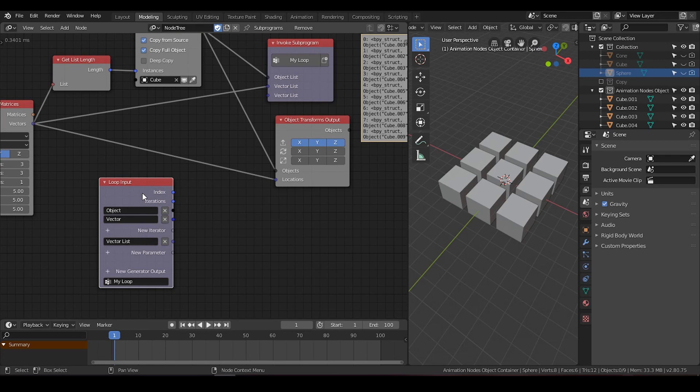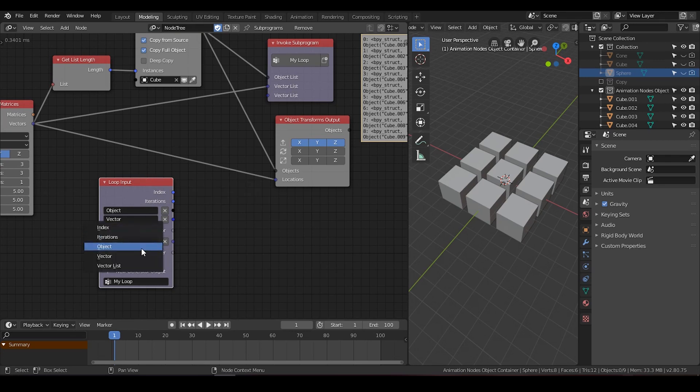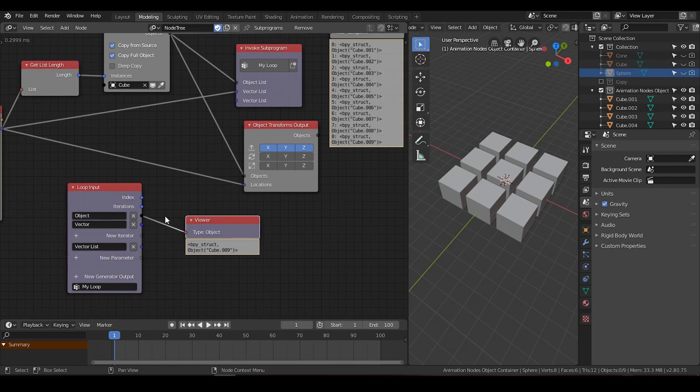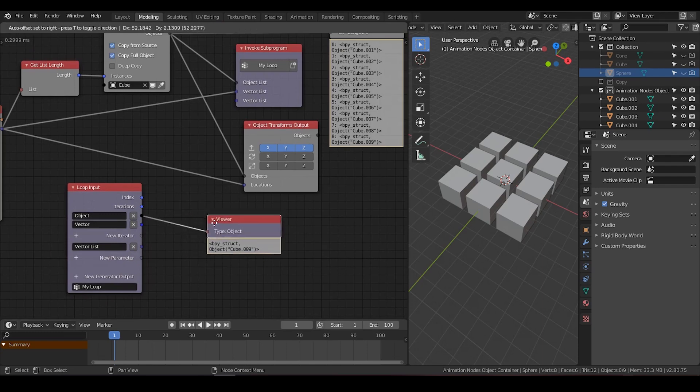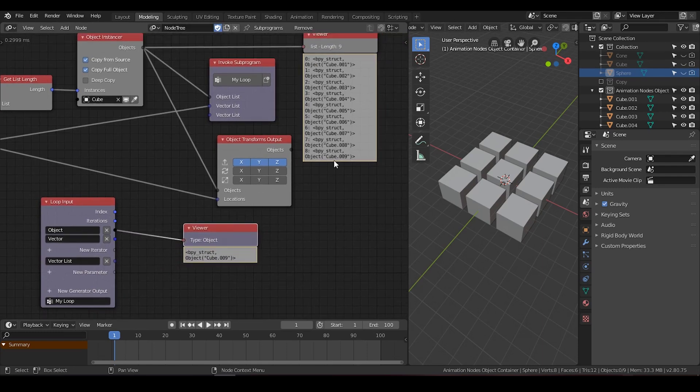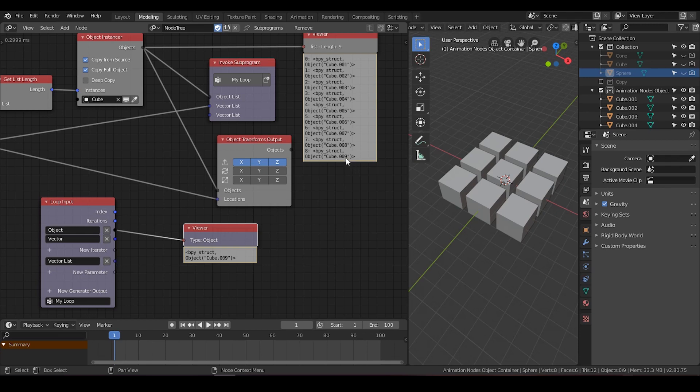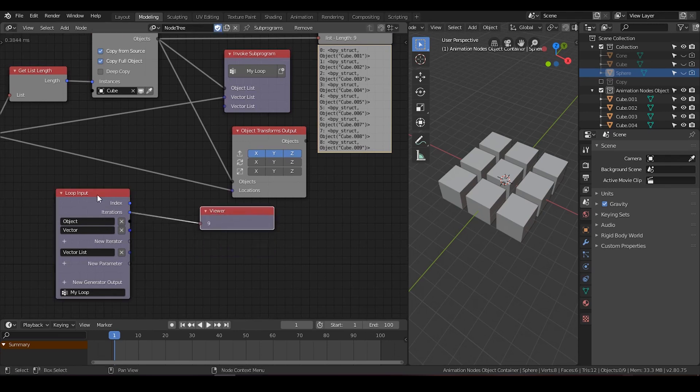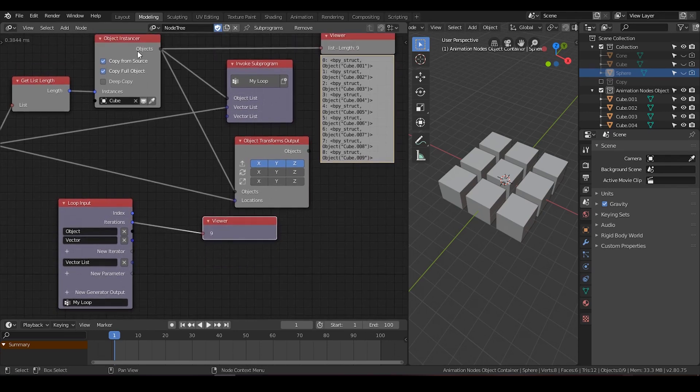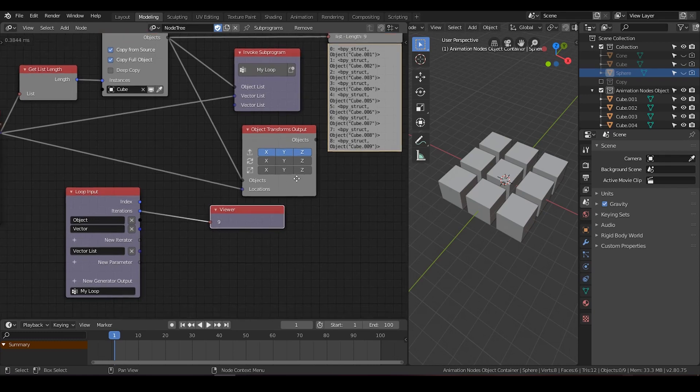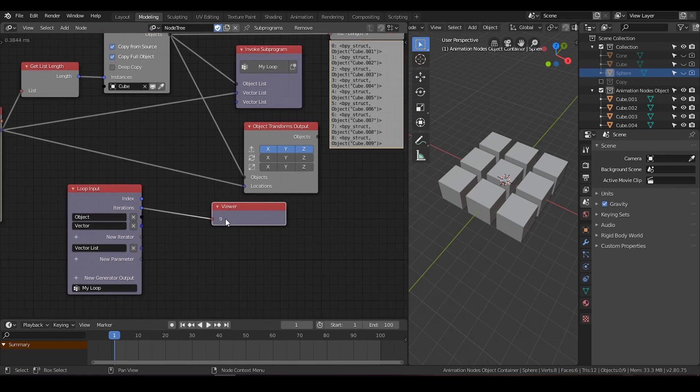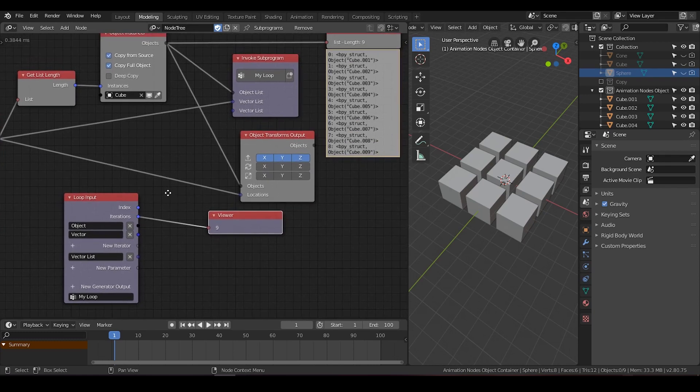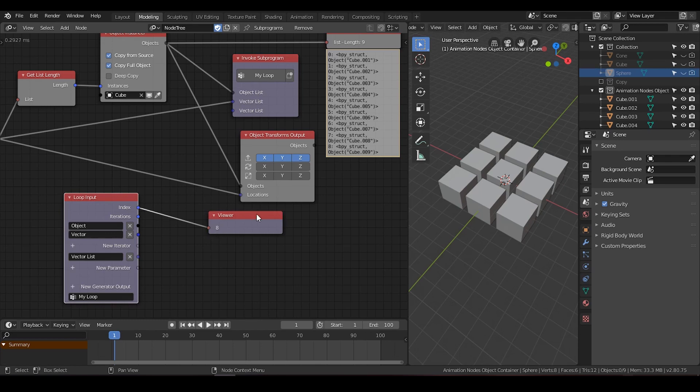If I hit the viewer and go to the object, you can see it only outputs a single object, which is the last object in the list. But it actually runs through all these objects during each loop, within each loop. So this is also where iteration kicks in. Iteration means number of times that this loop will be run. And because I input 9 objects, so the iteration will be 9. The index has been shown at the beginning of this list. It starts from 0. So the final index will be 8, actually. So this is how it works.